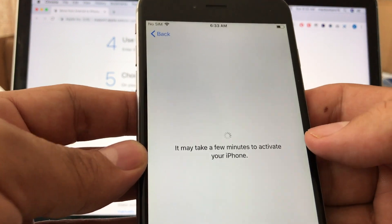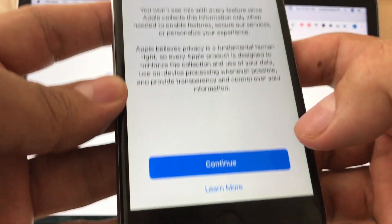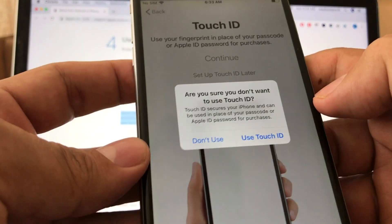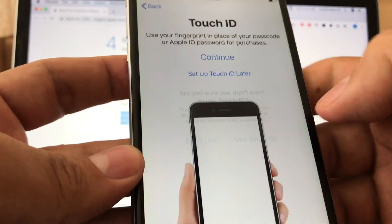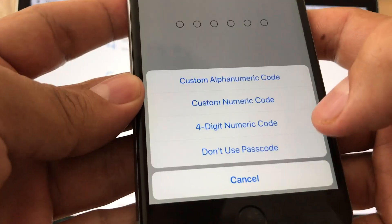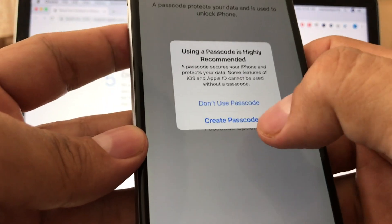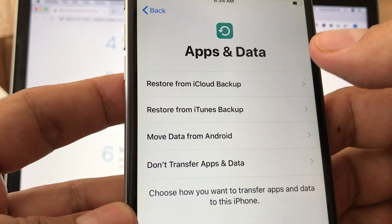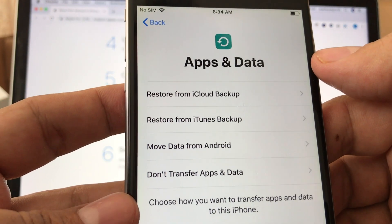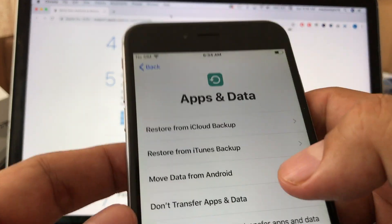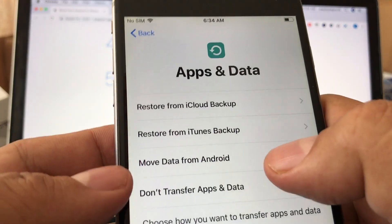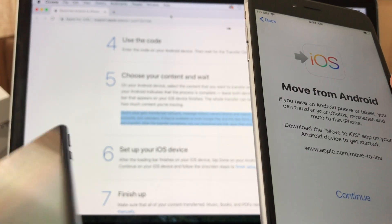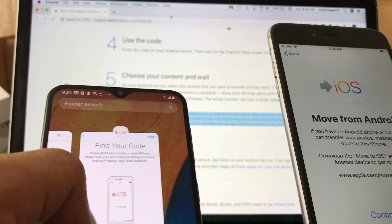Once connected to Wi-Fi, it may take a few minutes to activate your iPhone. For Data & Privacy, just click Continue. For Touch ID and passcode, we're going to skip this and set it up later — don't use passcode for now. Then we reach the 'Apps and Data' screen, and from here you can clearly see 'Move Data from Android' — that's what we need to select to start the transfer.